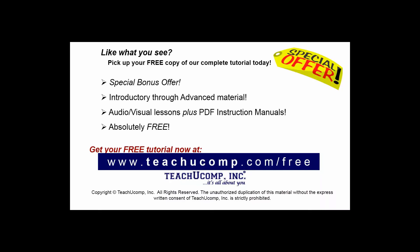Like what you see? Pick up your free copy of the complete tutorial at www.teachucomp.com/free.